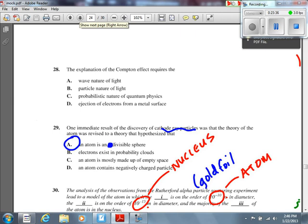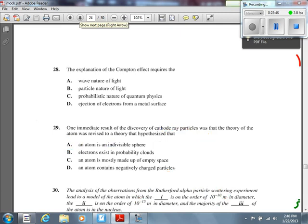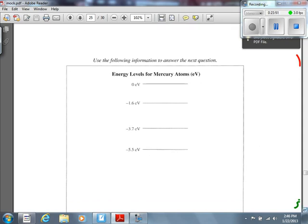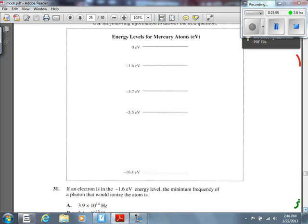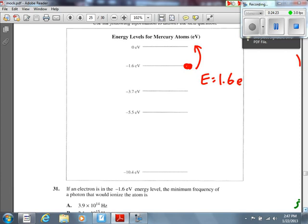Number 31: we've got an electron energy level diagram. These are pretty straightforward if you know how to do them. An electron at the −1.6 eV energy level needs to be ionized, so the photon must supply 1.6 eV of energy. Setting E = hf and solving for frequency, using Planck's constant as 4.14×10⁻¹⁵ eV·s, we get 3.9×10¹⁴ Hz.